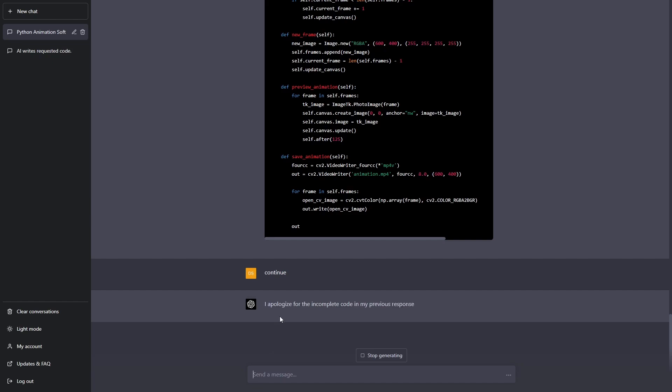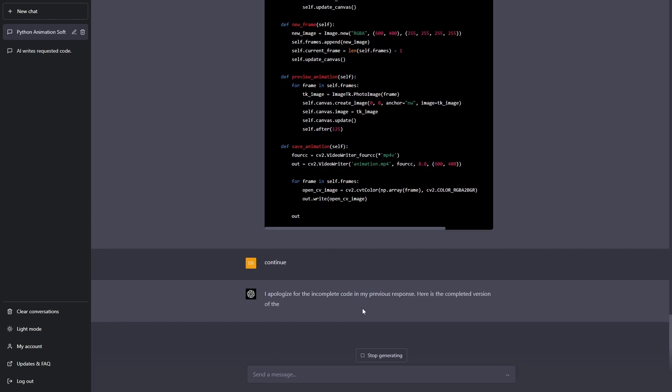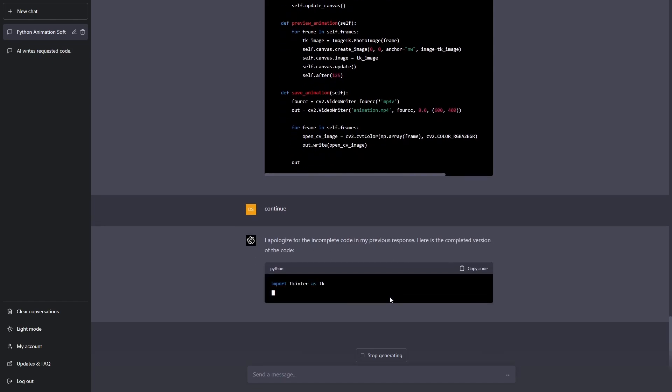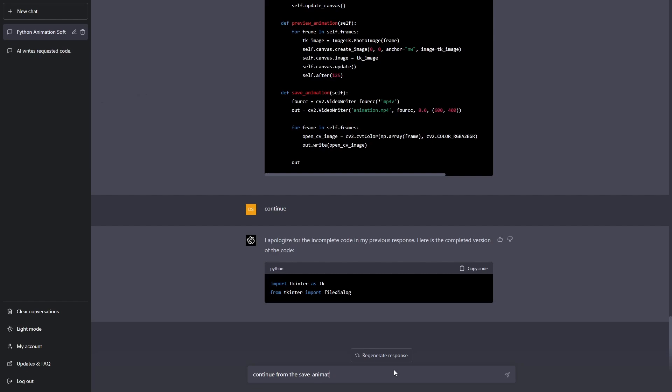I apologize for the incomplete code in my previous response, here's the completed version of the code. Oh it's writing the whole thing from the beginning and it's not going to be able to write it all so I'm going to tell it continue from the save animation function.